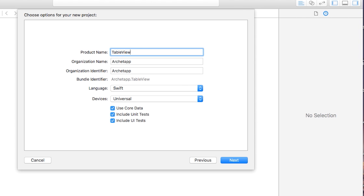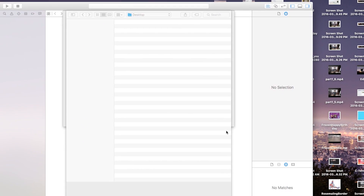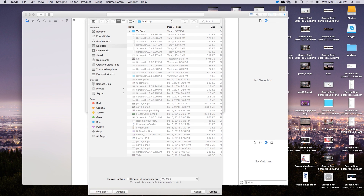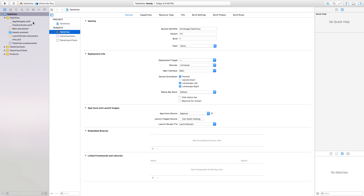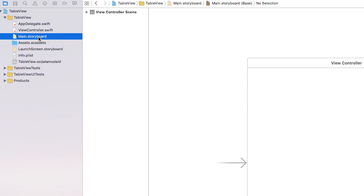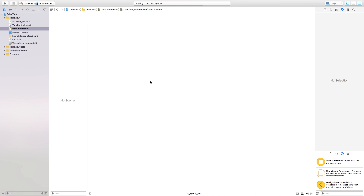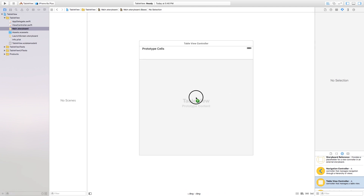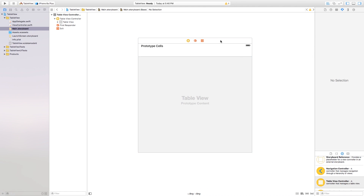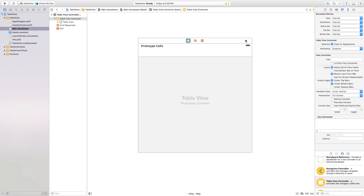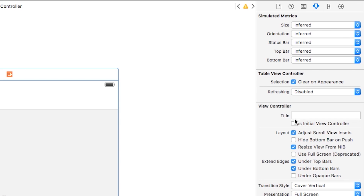Language will be Swift, Devices Universal. Go ahead, click Next and Create. Let's make this a little bit bigger and go over to our main.storyboard. I'm going to delete this view controller and add a table view controller. We also want to set this table view controller as our initial view controller, so go over to the attributes inspector and check 'is initial view controller'.